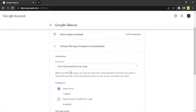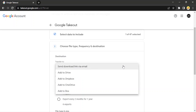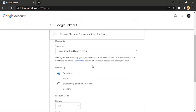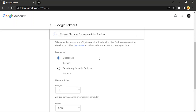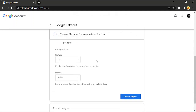Click on 'Next step' and set the transfer destination to 'Send download link via email' — you have other options as well. Once you receive the link, click on it to download all your data. You can also set a frequency for the export; I'm keeping it at 'Once', meaning the download link will be sent to me right now only.